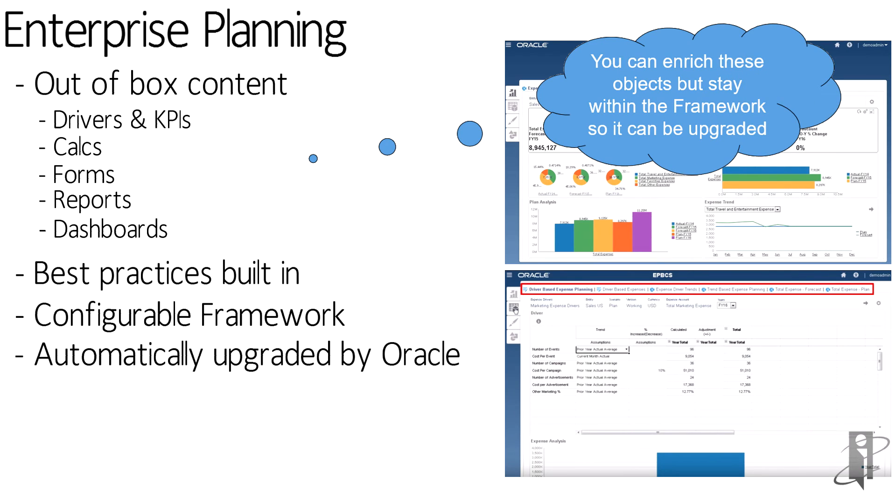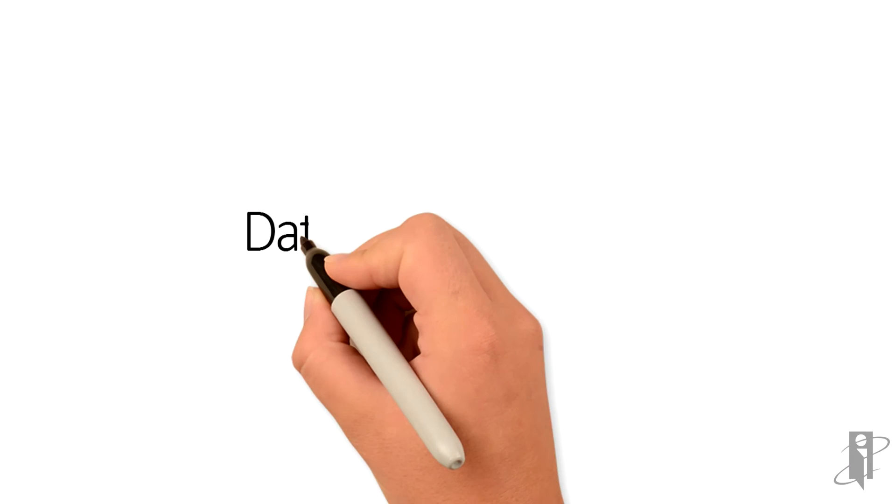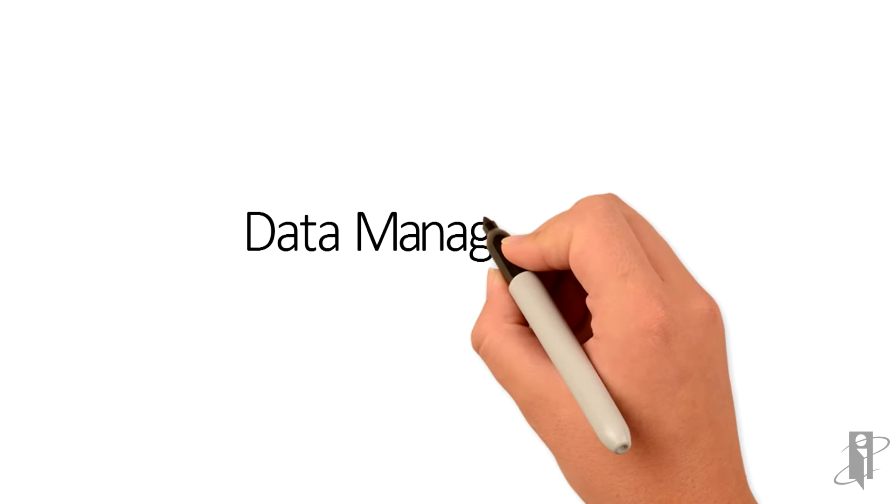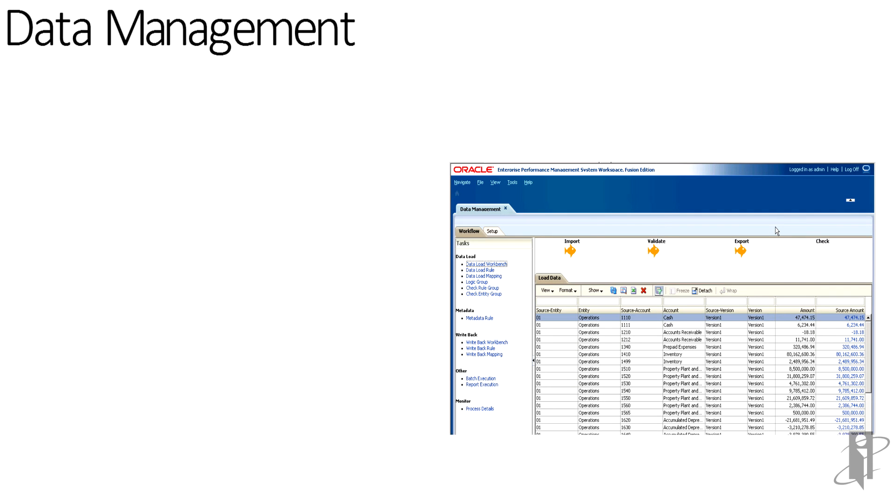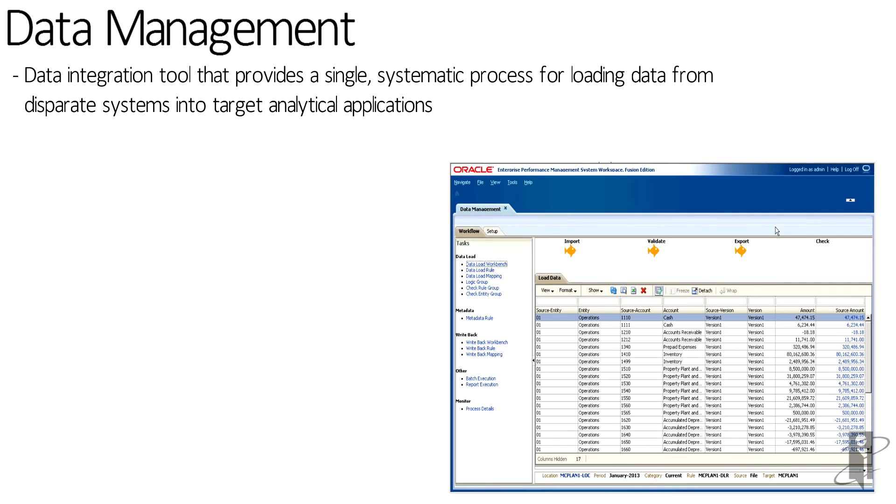Data management is the solution you will use in PBCS to load data. It is the data integration tool that provides a process from start to finish to identify a source and a target, map data if you have those requirements, and then load the data into the target system.